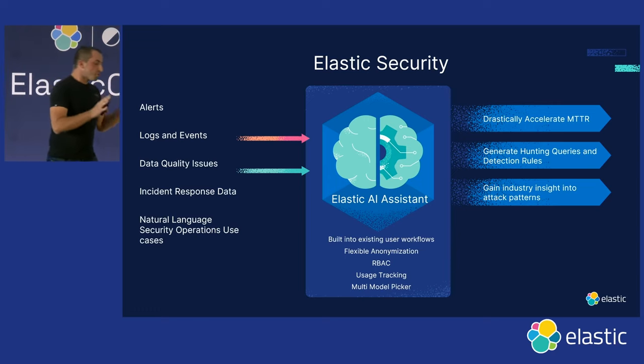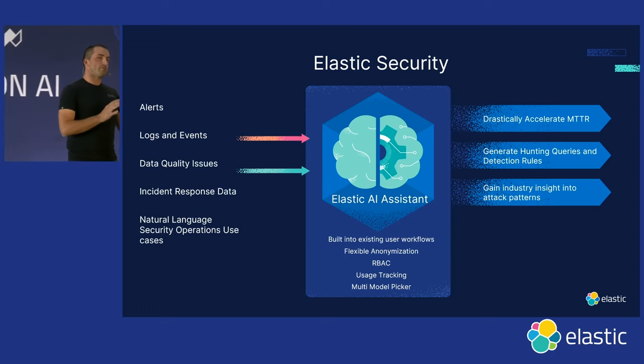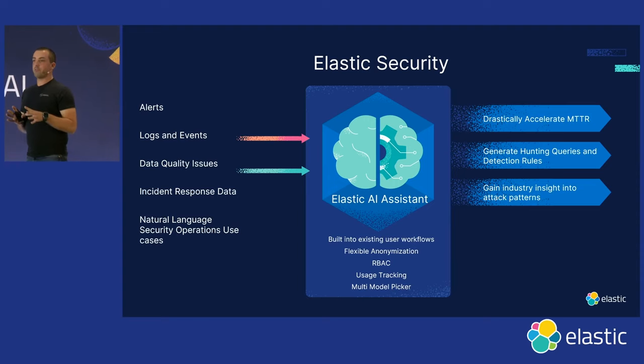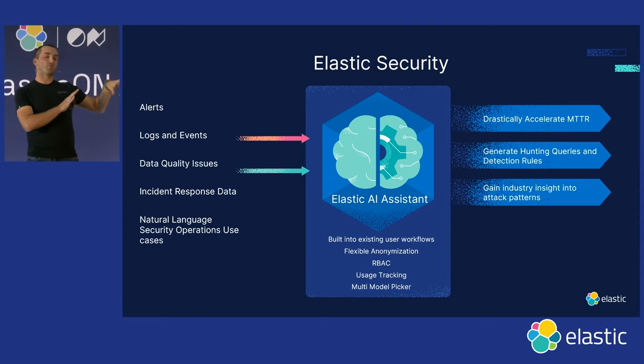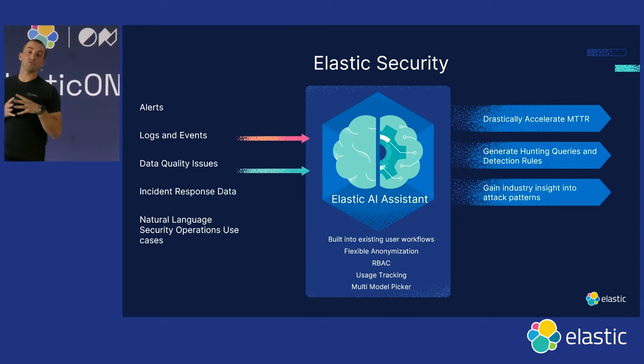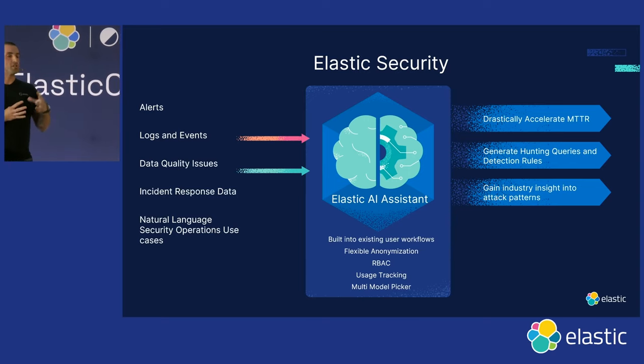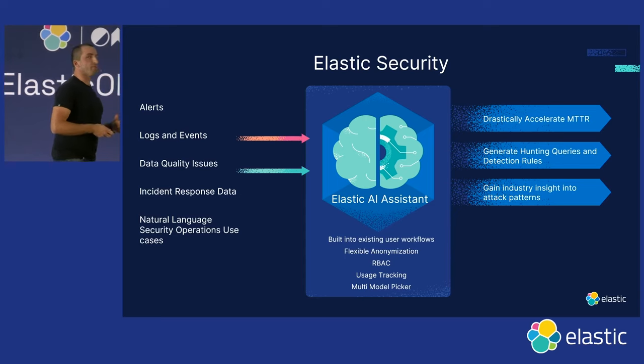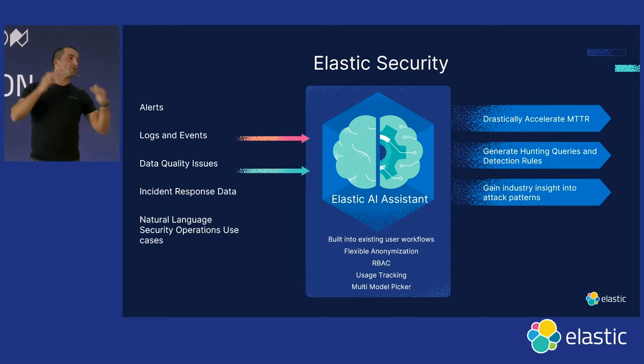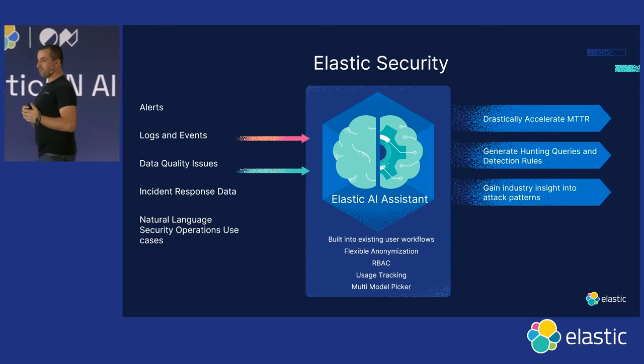And the approach we wanted to take as well, we didn't want to lock users into using one model in particular, or one large language model. We allow users to select multiple different models should they wish. This is for cost control, accuracy, whatever it may be. So we built in a really easy way to switch between these large language models.